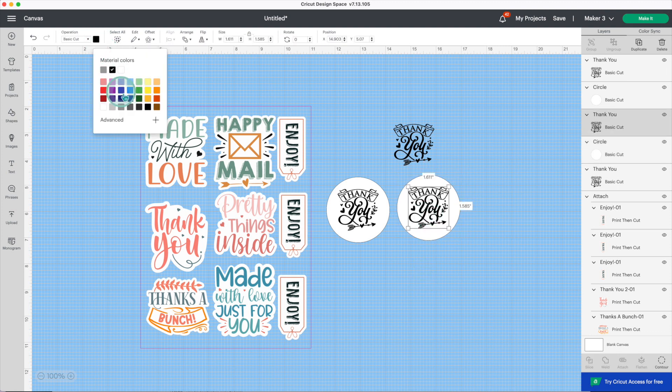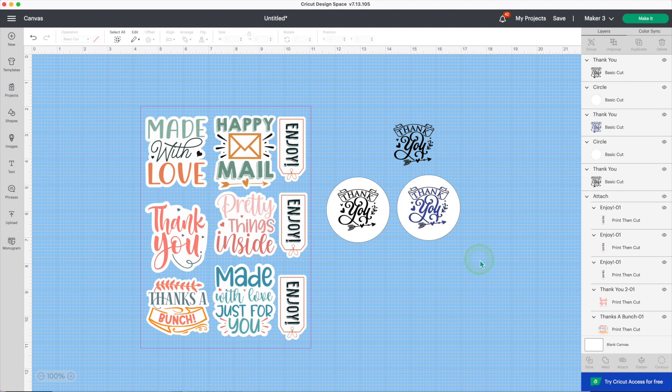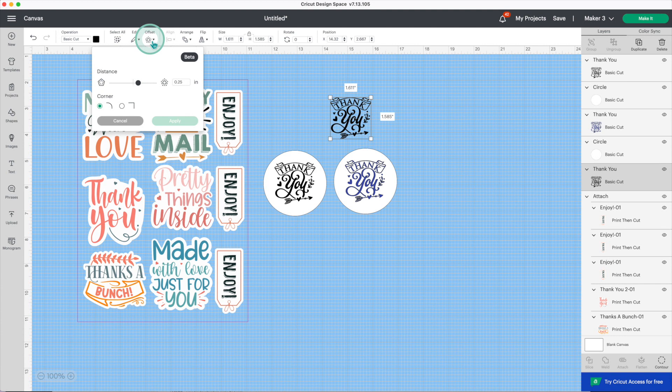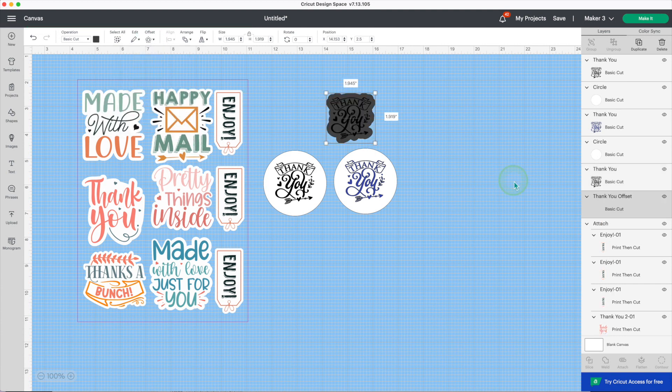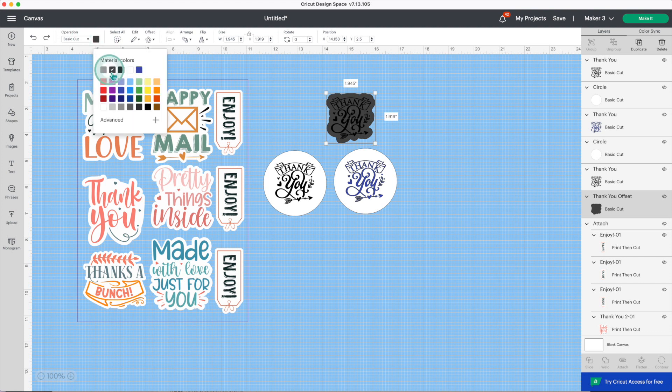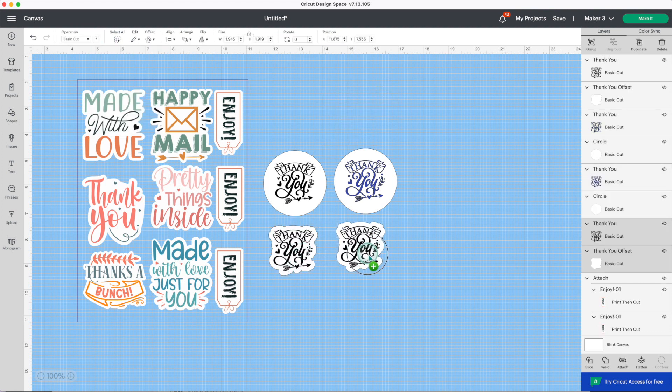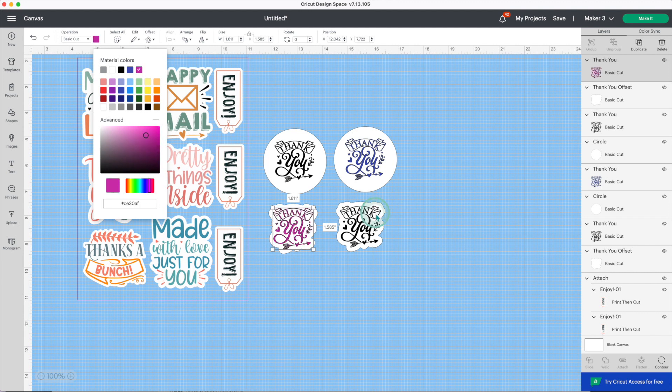Now I'll show you how to create a sticker using offset. Click on offset, modify the settings if needed, click on apply. I'll change the color of the background, make a copy, and I'll change the colors.